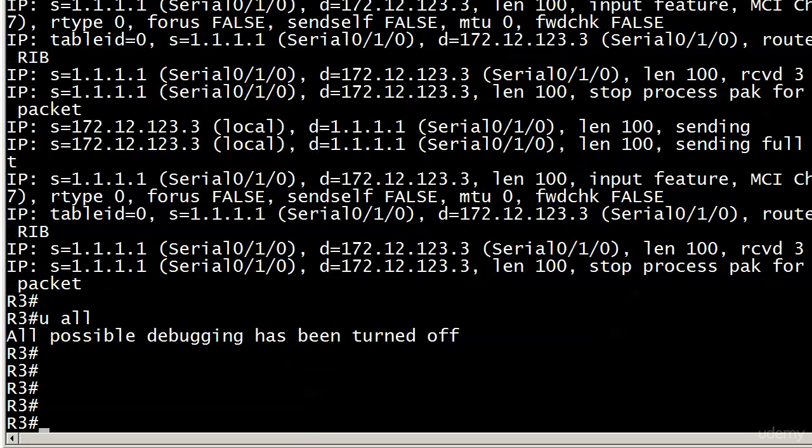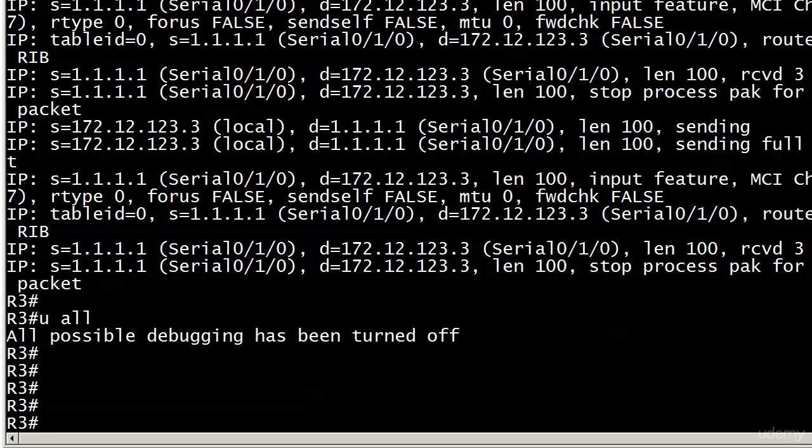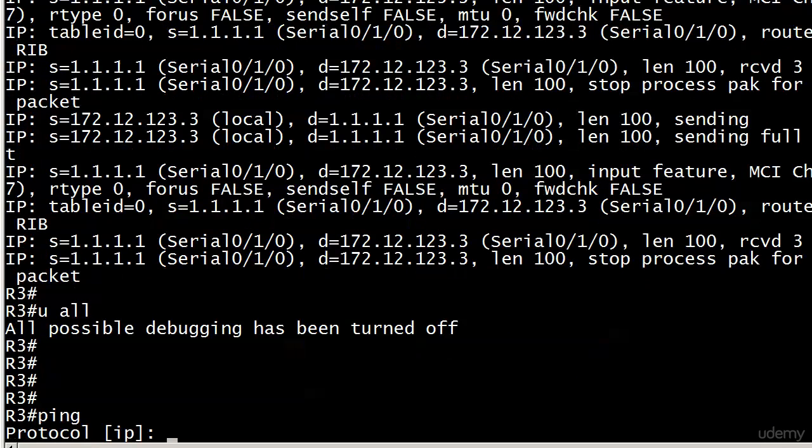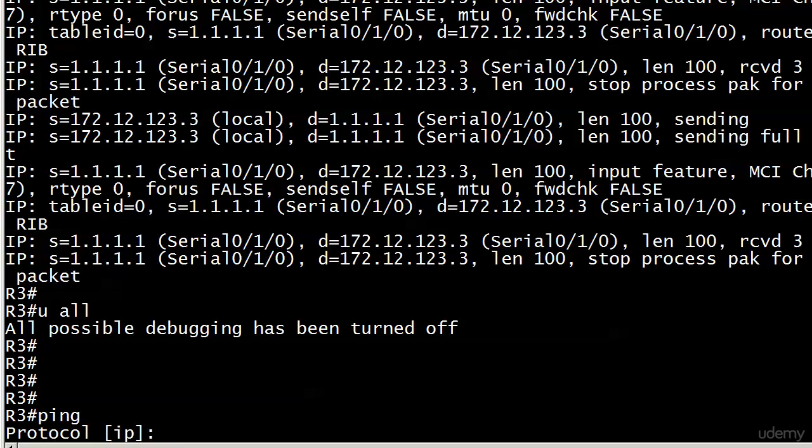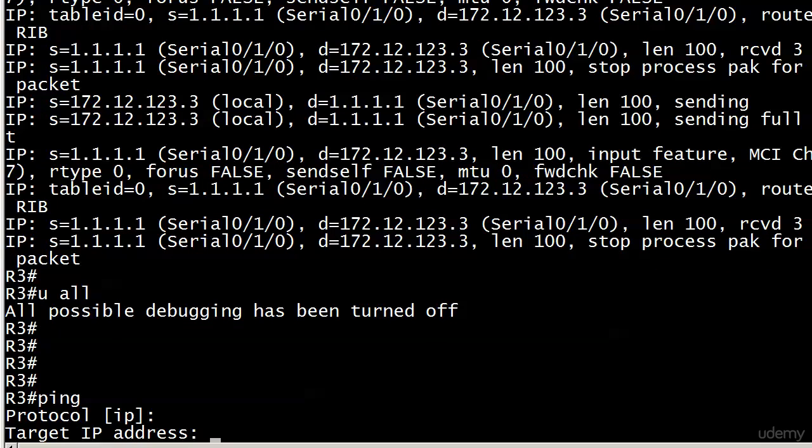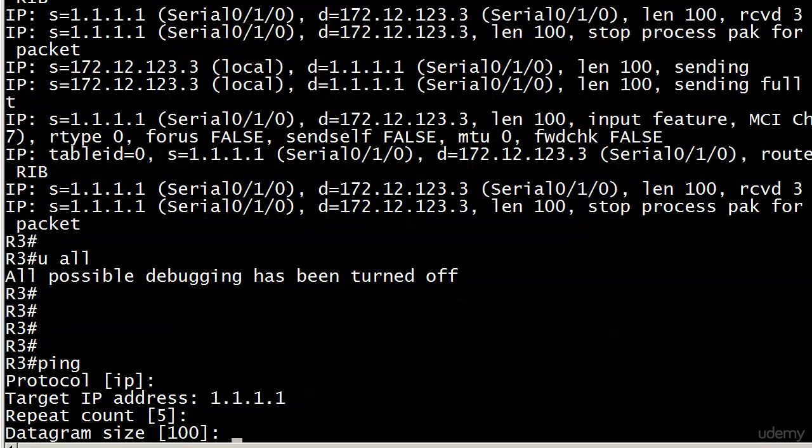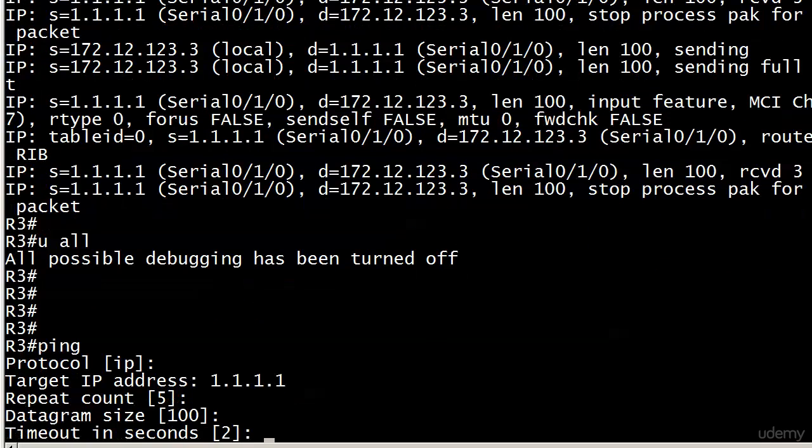Let's see how we can actually source our pings from a different IP address. There are actually two ways to do this. I'm going to show you the long way first—the extended ping—and then most IOS versions today offer you an option of putting a value after a regular ping. To do an extended ping, you just use ping. You have now entered extended ping mode, and you can change a lot of things. We're going to leave IP as the protocol, target IP address 1.1.1.1, we're going to send five pings, datagram size and timeout we'll leave default.